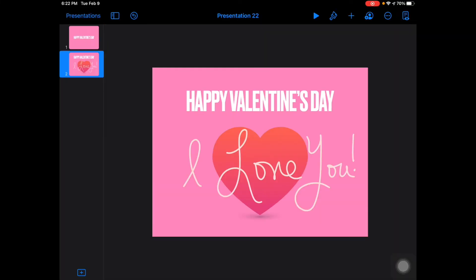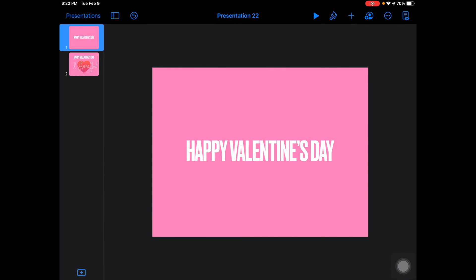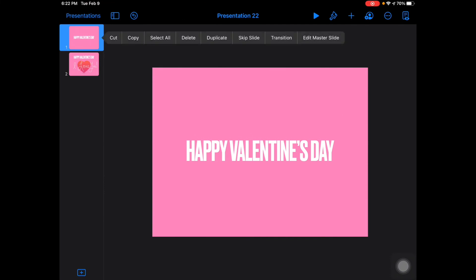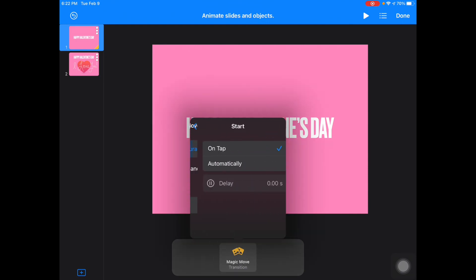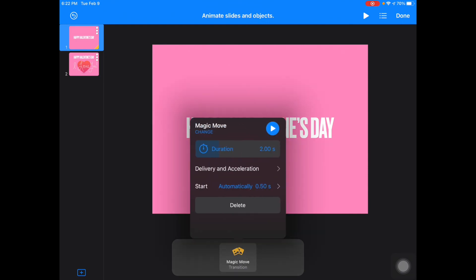Let me play from the beginning. It's not wanting to go to the next slide automatically unless I tap the screen, so I'm going to fix that. I'm going to go back to slide one, press and hold, go back to this transition, tap on it, and make sure my start is set to 'Automatically.' And play — there it goes.